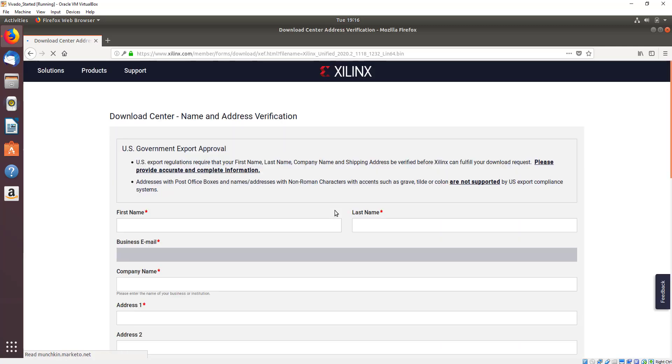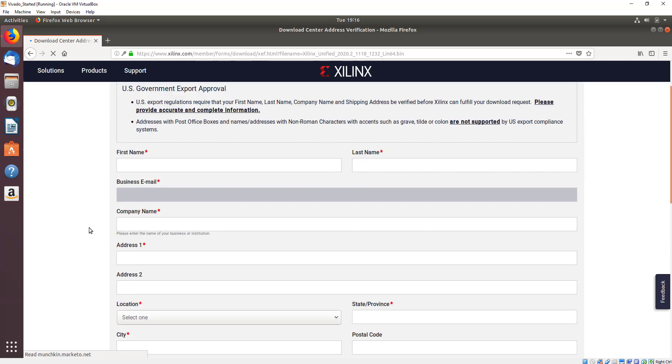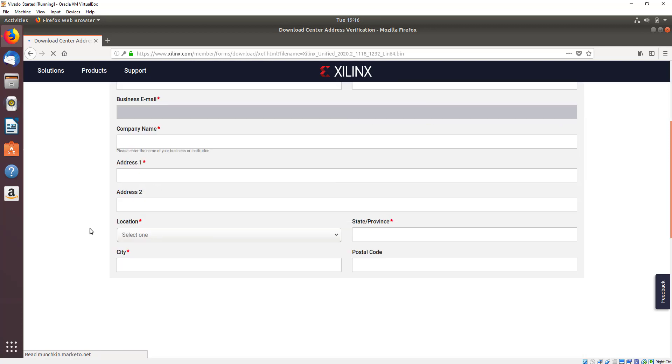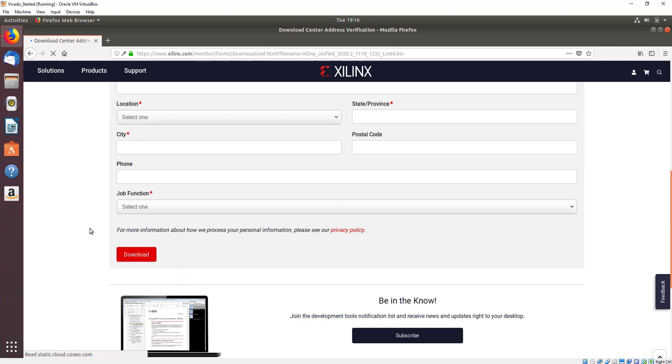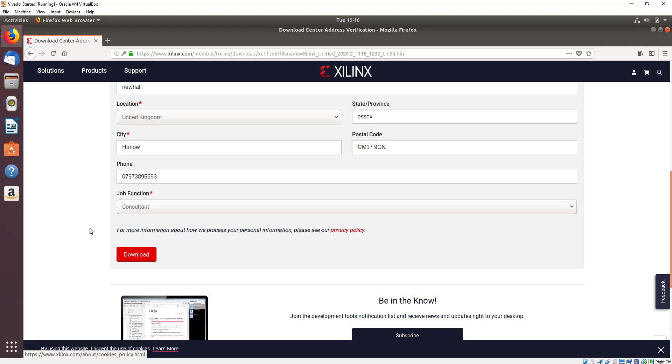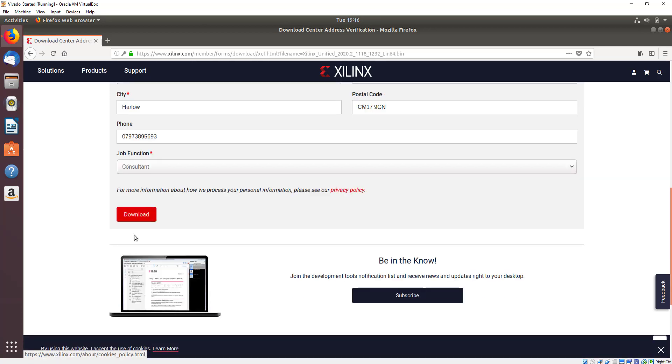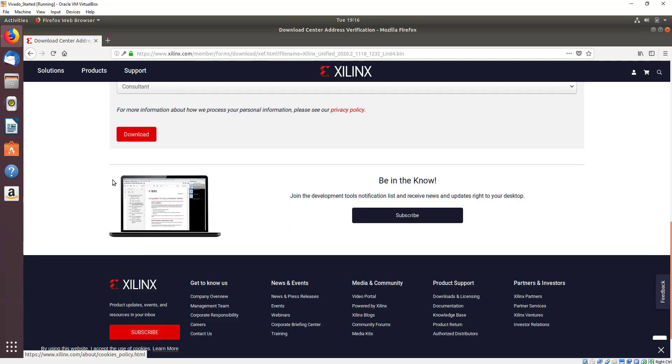Once this page loads, you can scroll down to the bottom. It will be pre-populated with your data from your Xilinx account. Once you've done that, scroll down to the bottom and then click on the download. This will download the small executable that we're going to use to install the larger application.